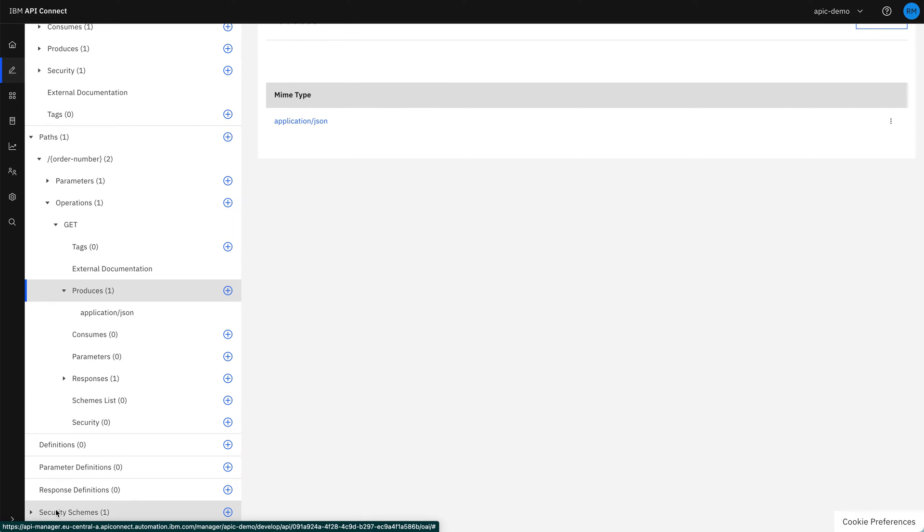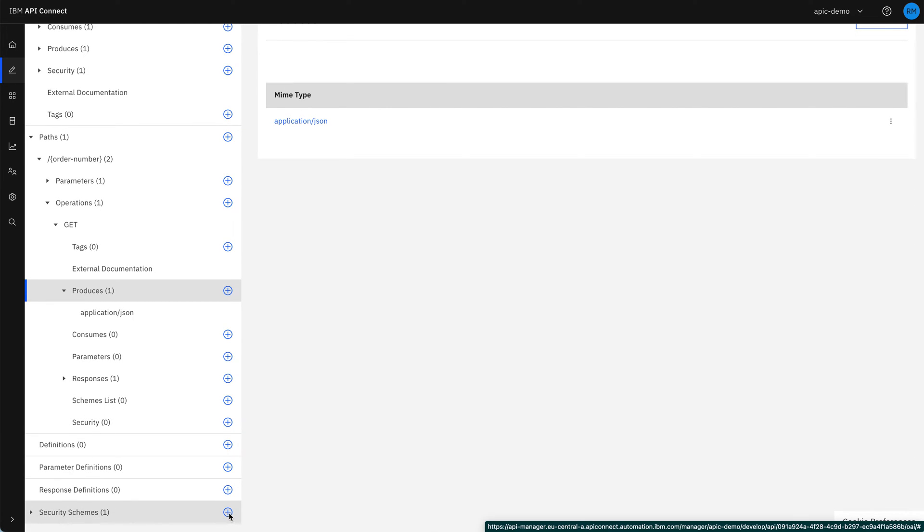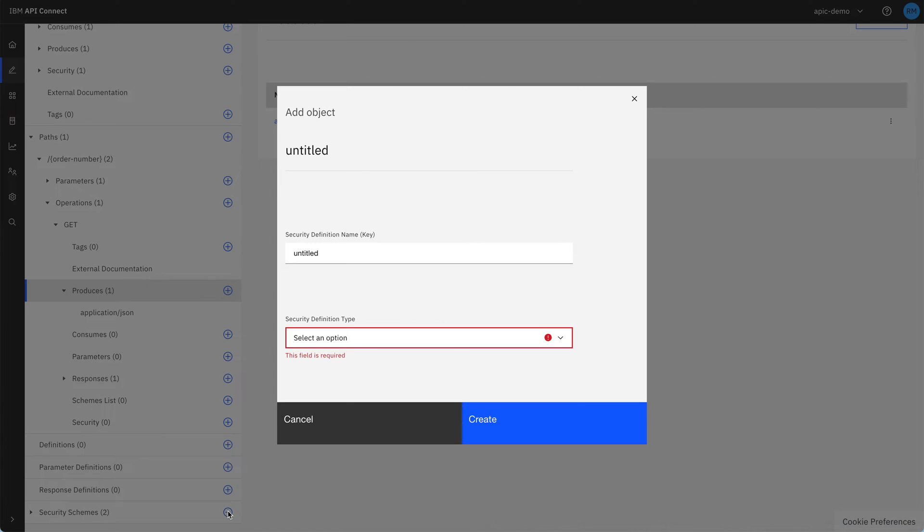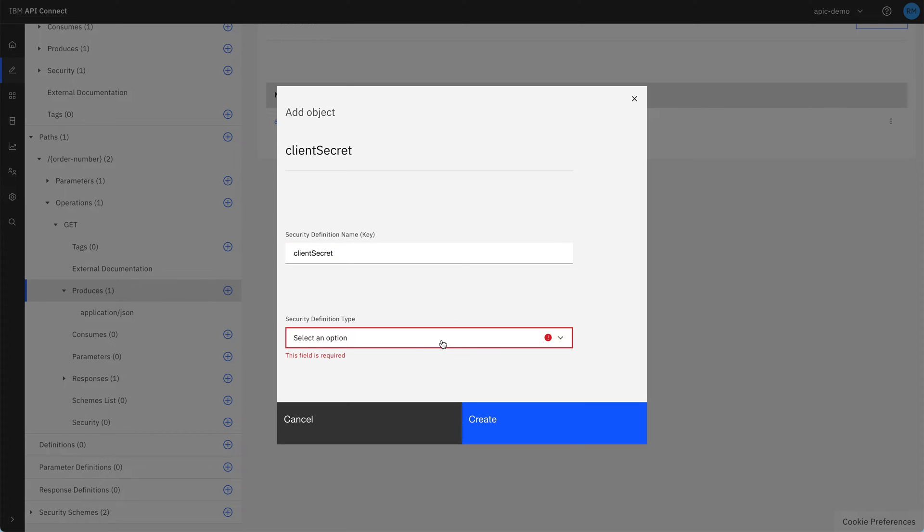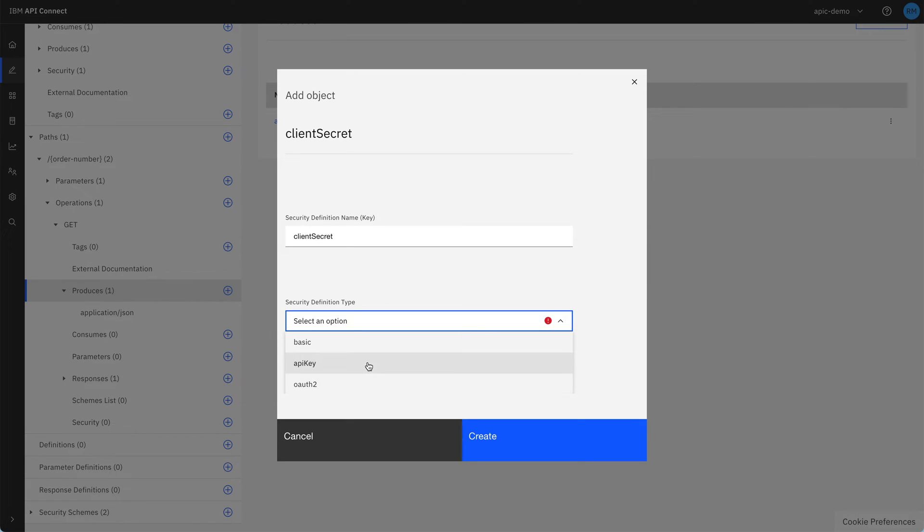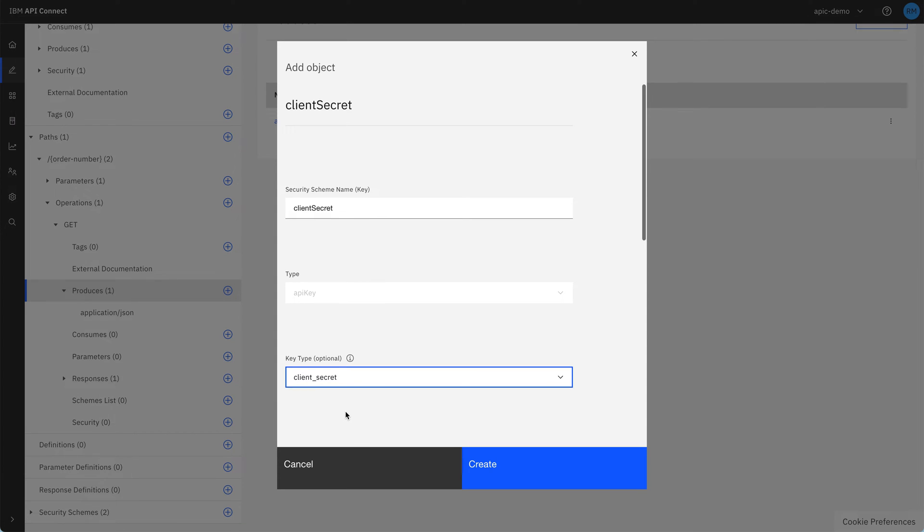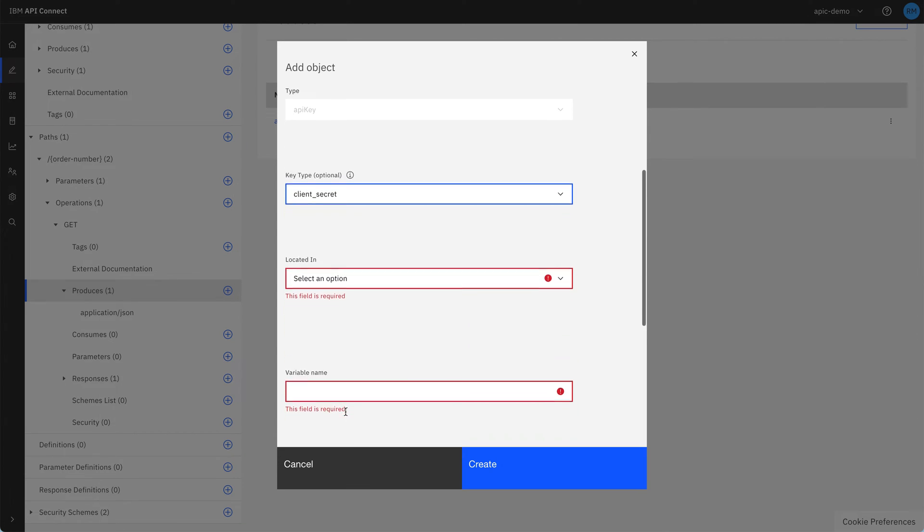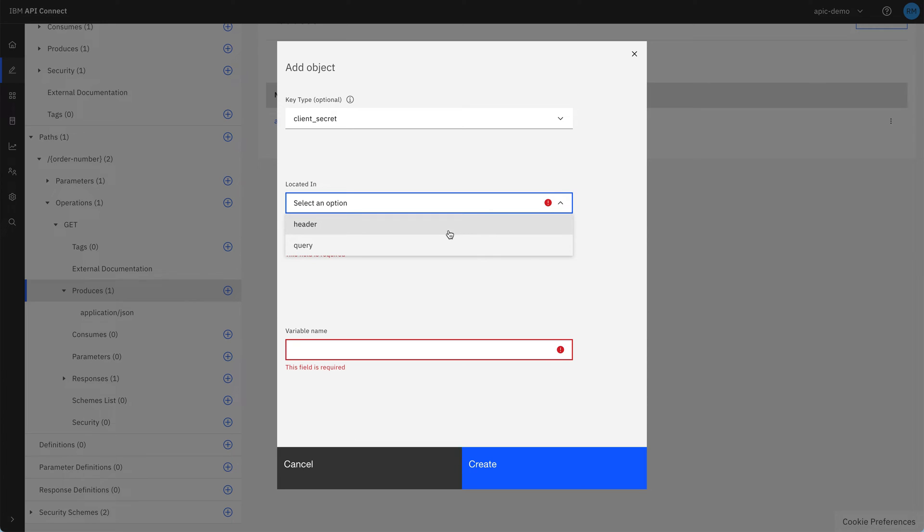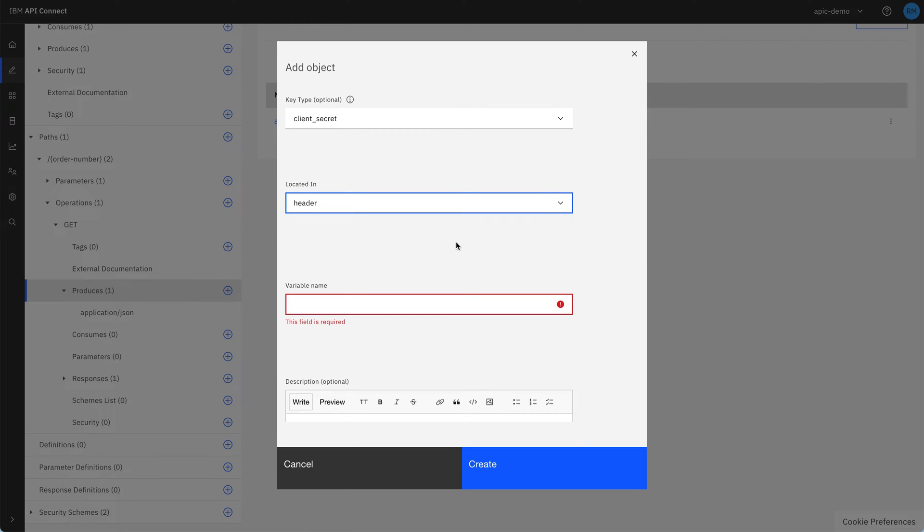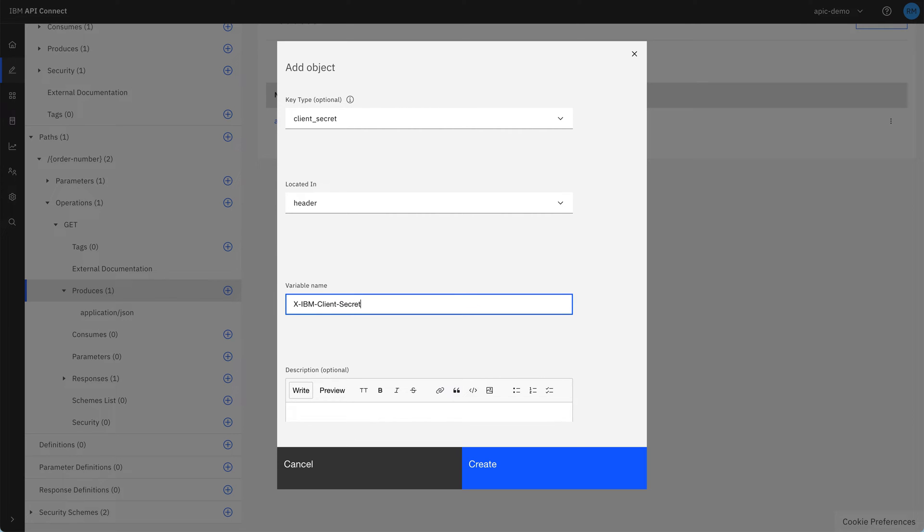So if we go down to security schemes at the bottom of the design section and click plus, we're going to add a new client secret. So this is just the name for that. And then we define it as an API key of key type client secret. And for security reasons, we want that in the header rather than the query, so it doesn't get logged on the way through any proxies on the way. And then we're going to call it xibm client secret to match the existing xibm client ID. We could call this anything we wanted, so put your own company name in rather than IBM and update the existing one to be the same if you want to.